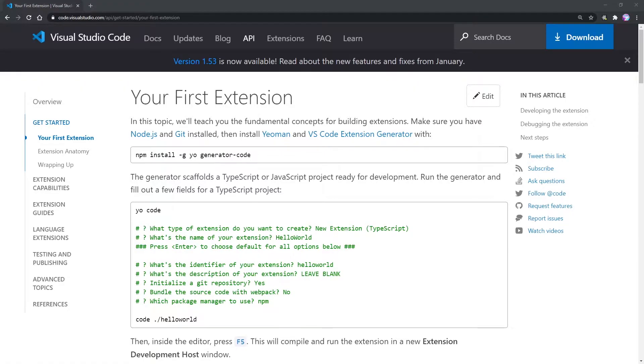Hey everybody, Evan here from devasun.com, and in this video we're going to be covering how to create a Visual Studio Code extension.